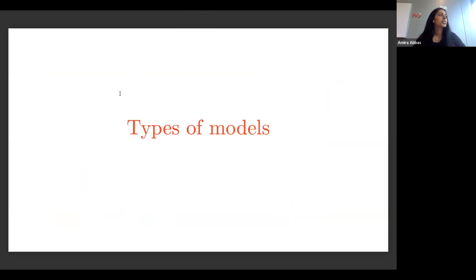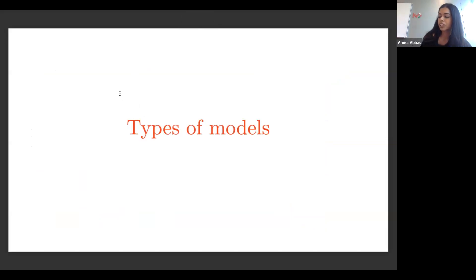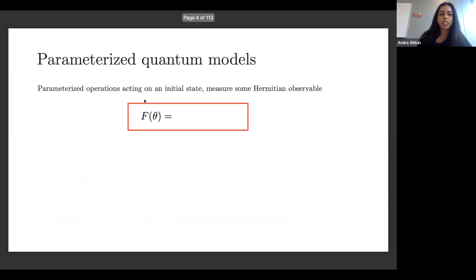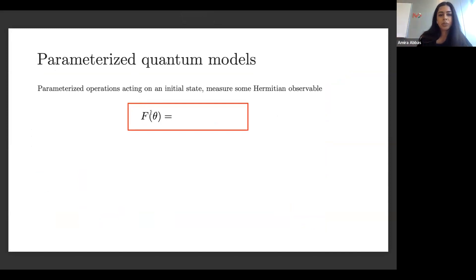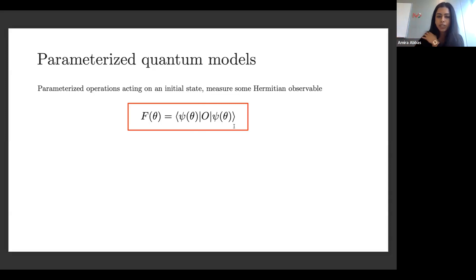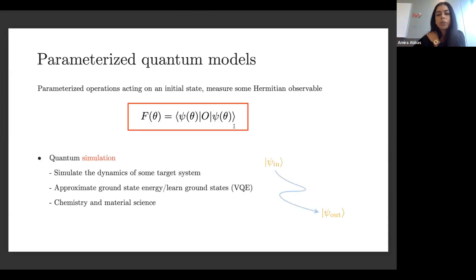I don't have to motivate or explain too much to this crowd, but I want to make sure everybody's on the same page when I talk about quantum machine learning models. The types of models we consider take a very specific form — parameterized quantum circuits. When I talk about a quantum function or model, I denote it by f(θ), with θ some parameters, representing parameterized operations acting on some input state, where we're interested in measuring some observable.